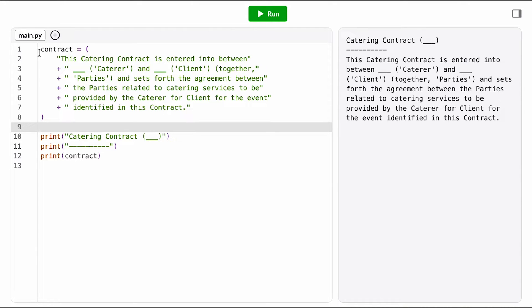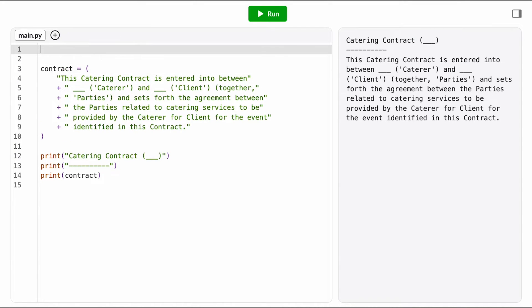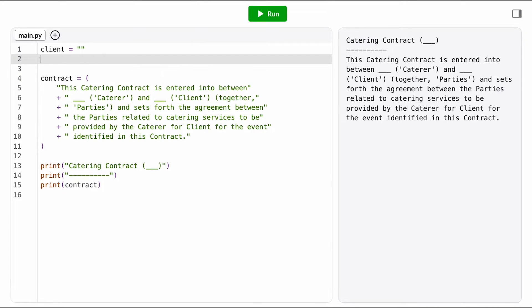For this first paragraph, it looks like the values I'm trying to fill in are the name of the client and the name of the catering company. So I probably want a variable for each of those. I'm going to want Deshaun to be able to enter some of those values, so I'll probably need an input function call here.